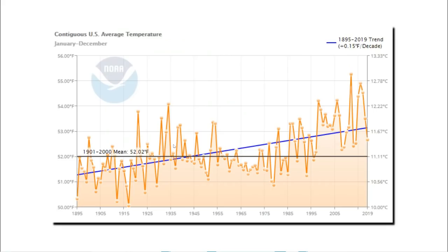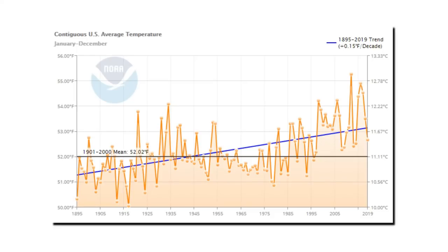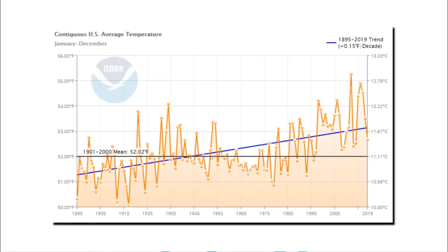Let's look now at what the National Oceanic and Atmospheric Administration, NOAA, is doing to the data. This is NOAA's current temperature graph for the United States from 1895 through the present. This graph is supposed to represent the average of minimum and maximum daily temperatures around the United States, which they average out monthly before they release their data set. As you can see, it shows a strong warming trend, particularly over the past 50 years.